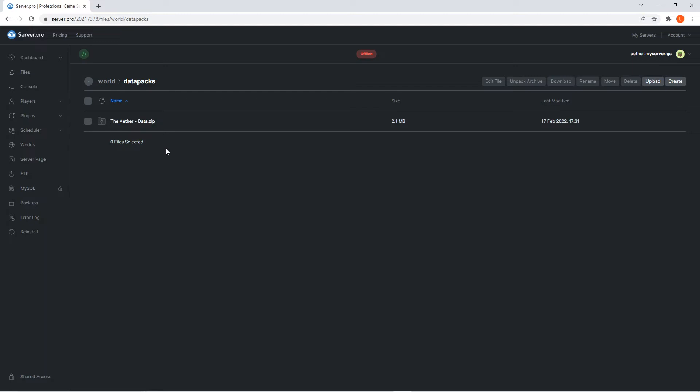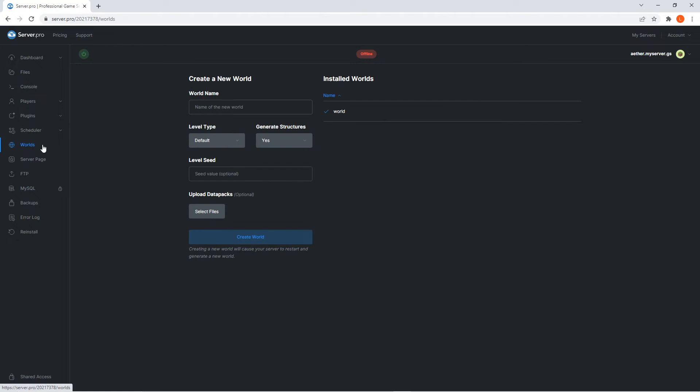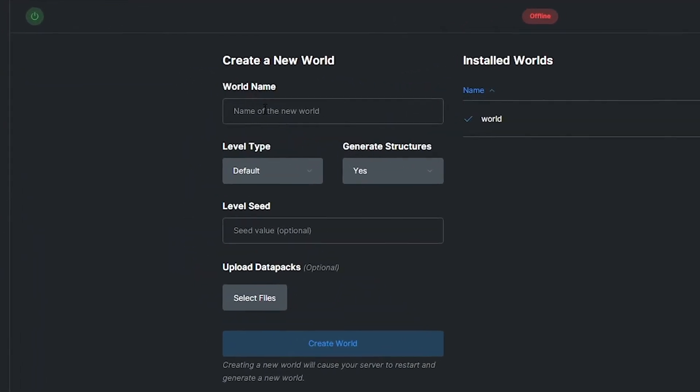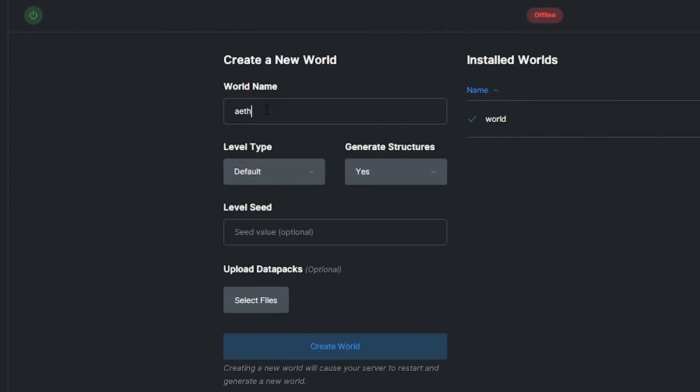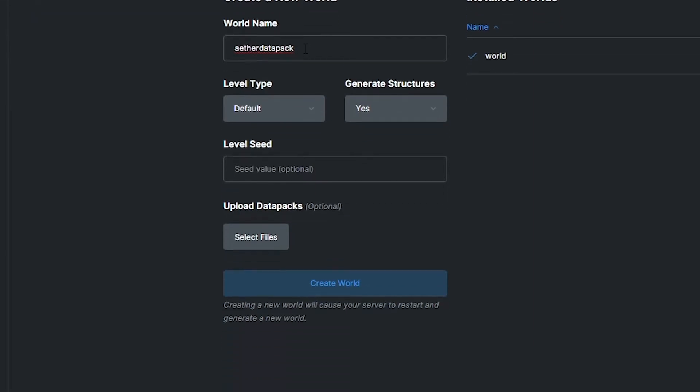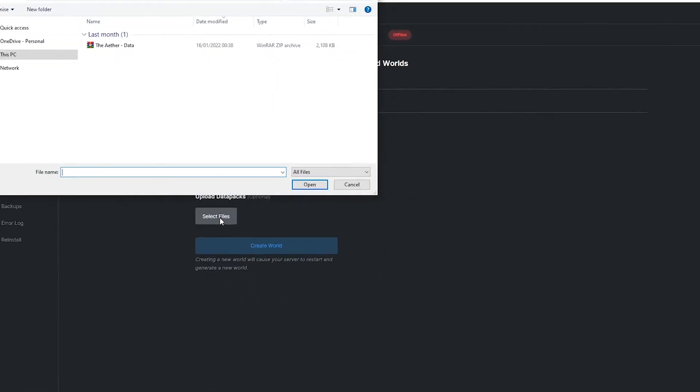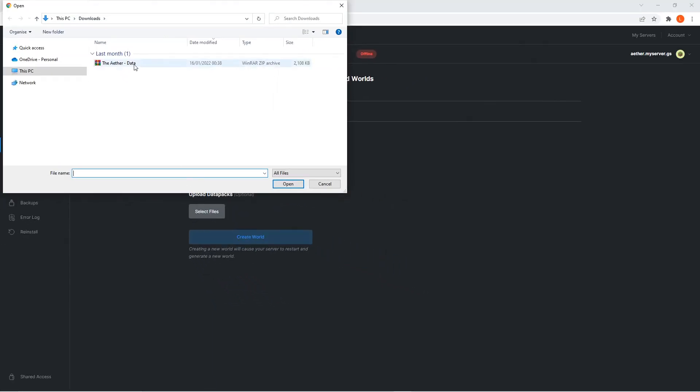However, if you're interested in creating a brand new world with the datapack enabled, you're gonna wanna head to the worlds tab. Here is where you're going to create a brand new world. You can set your world name and adjust world settings as usual. Just make sure the world name doesn't have spaces or special characters. However, below you'll also see a button labelled upload datapacks. Simply click the select files button and then navigate to the area where you saved the Aether datapack zip to.